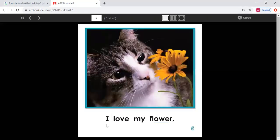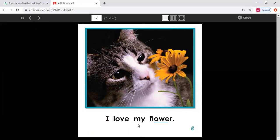I love my. What letter do we have here? Good — the letter F. And what sound does F make? F. I love my flower. And here is a picture of a flower. Read the sentence with me: I love my flower. Read this on your own. Good job.